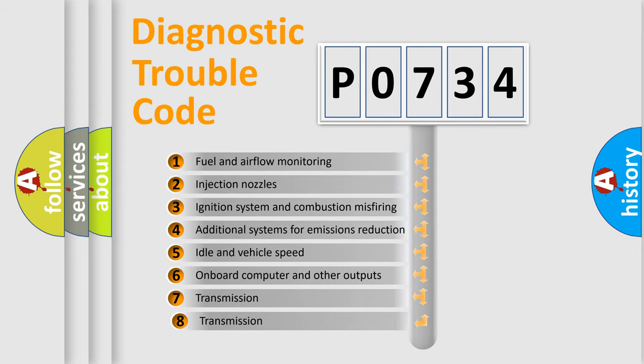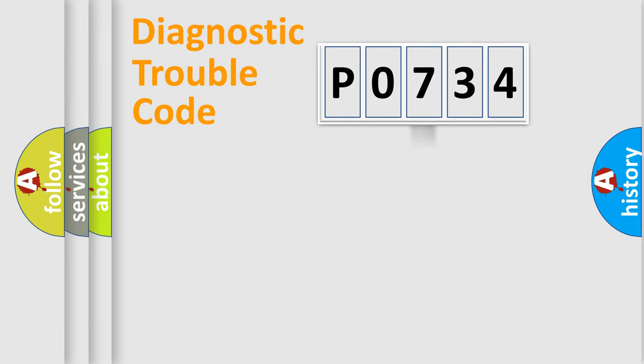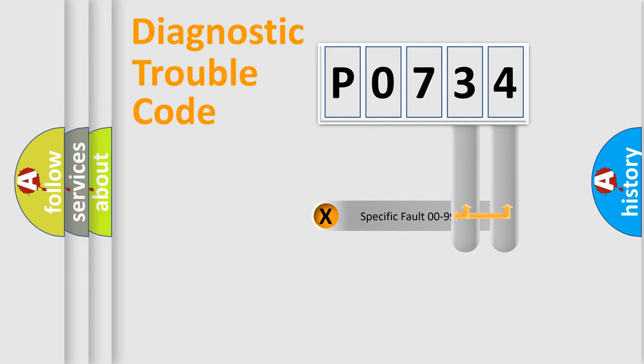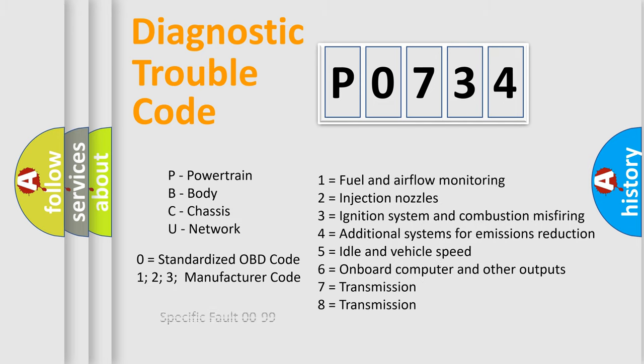The third character specifies a subset of errors. The distribution shown is valid only for the standardized DTC code. Only the last two characters define the specific fault of the group. Such a division is valid only if the second character code is expressed by the number zero.